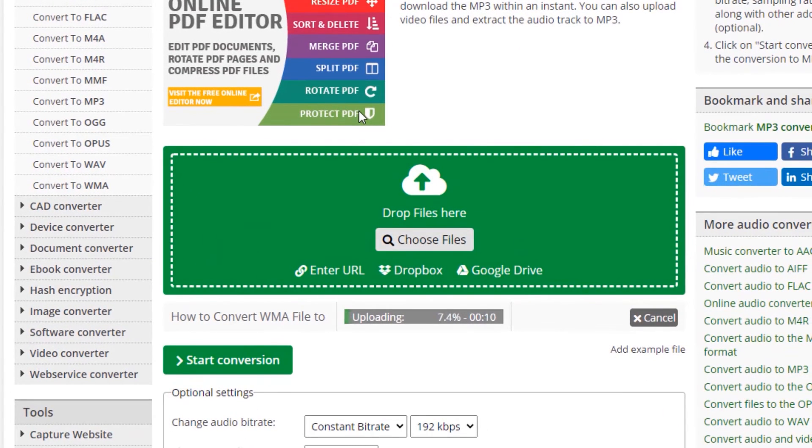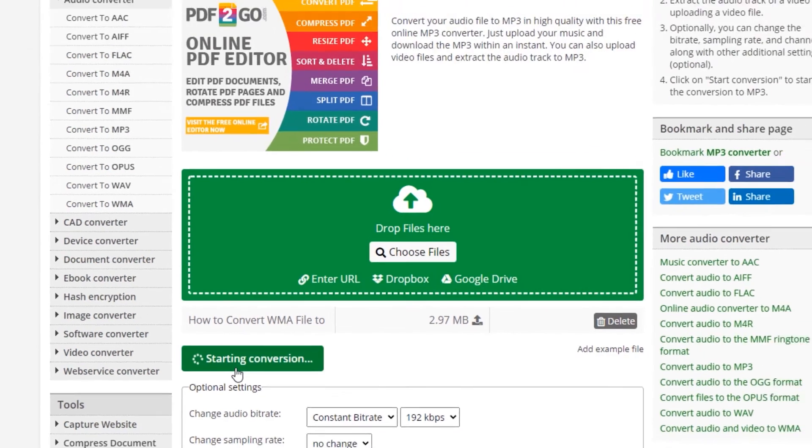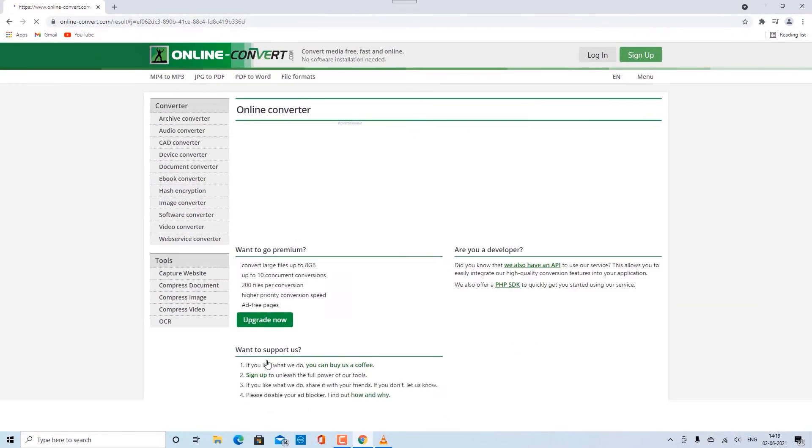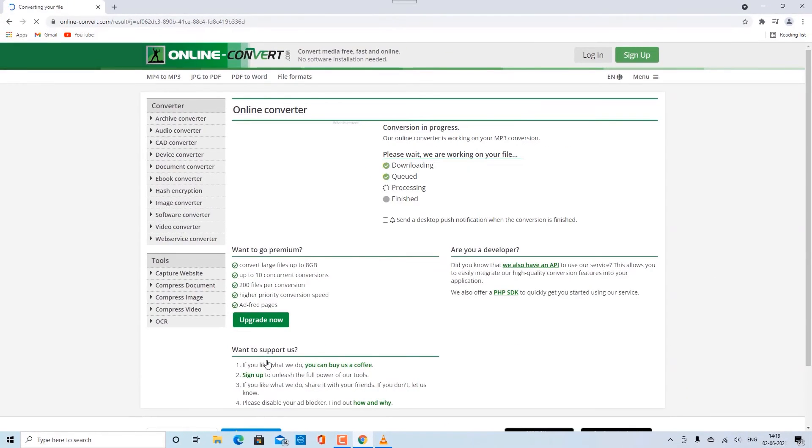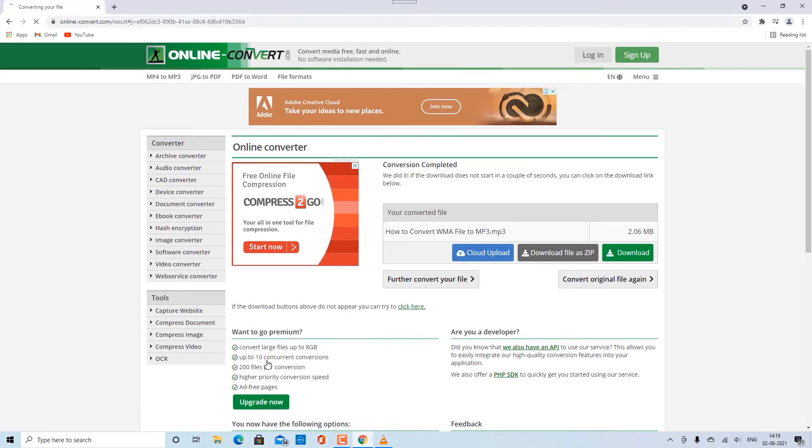Wait for the file to get uploaded to the conversion website. Once uploaded, click Start Conversion. Your file will be converted to MP3 and downloaded in the Downloads folder. That's all.